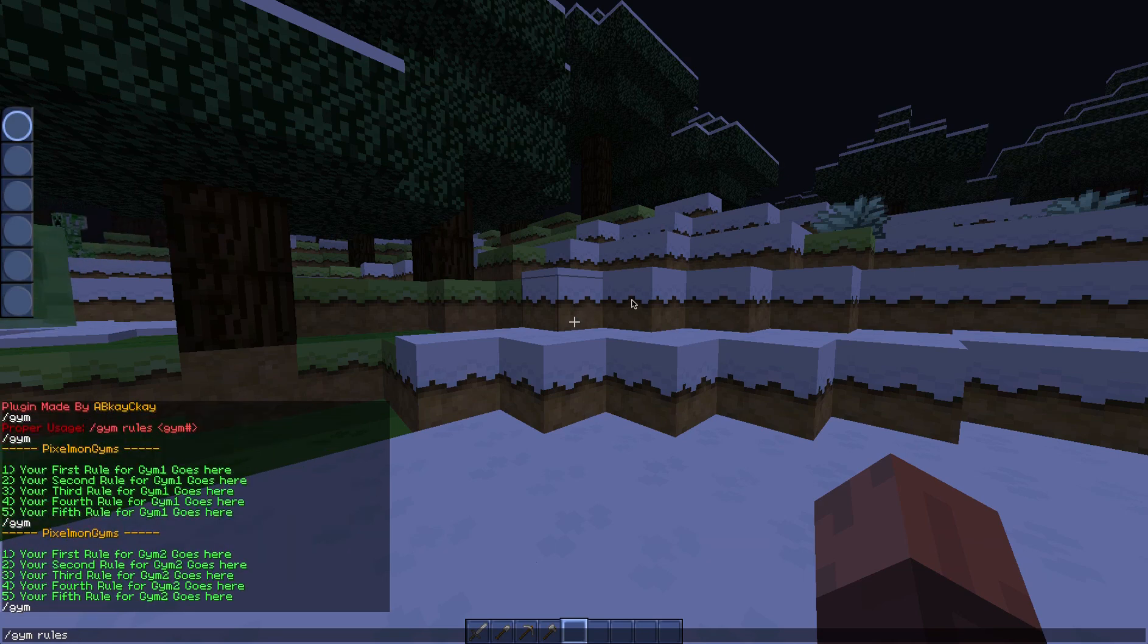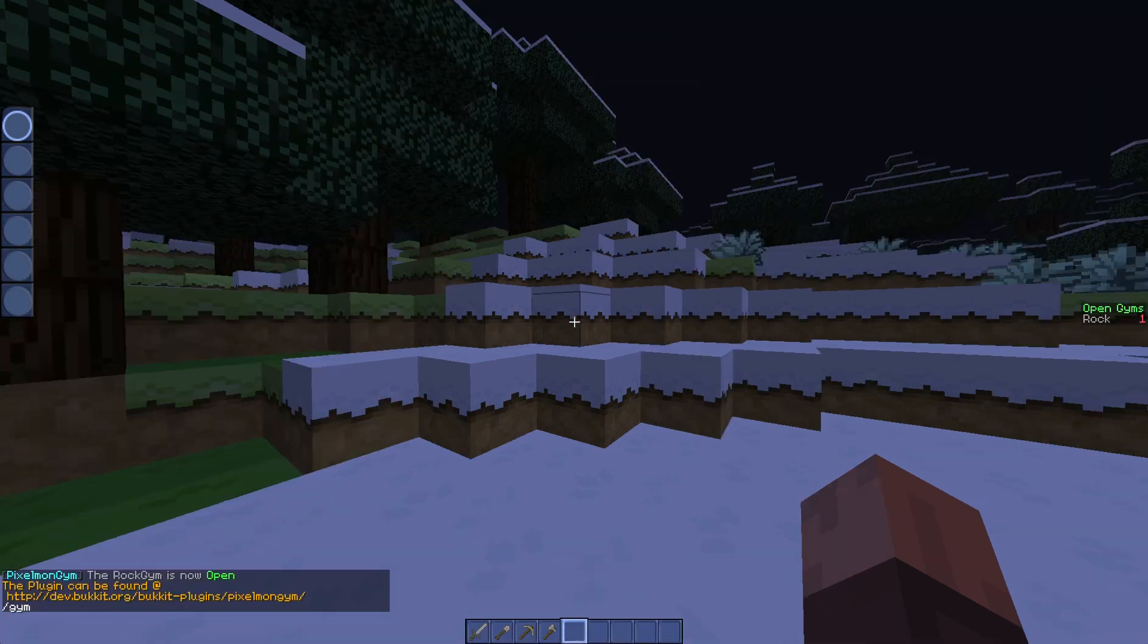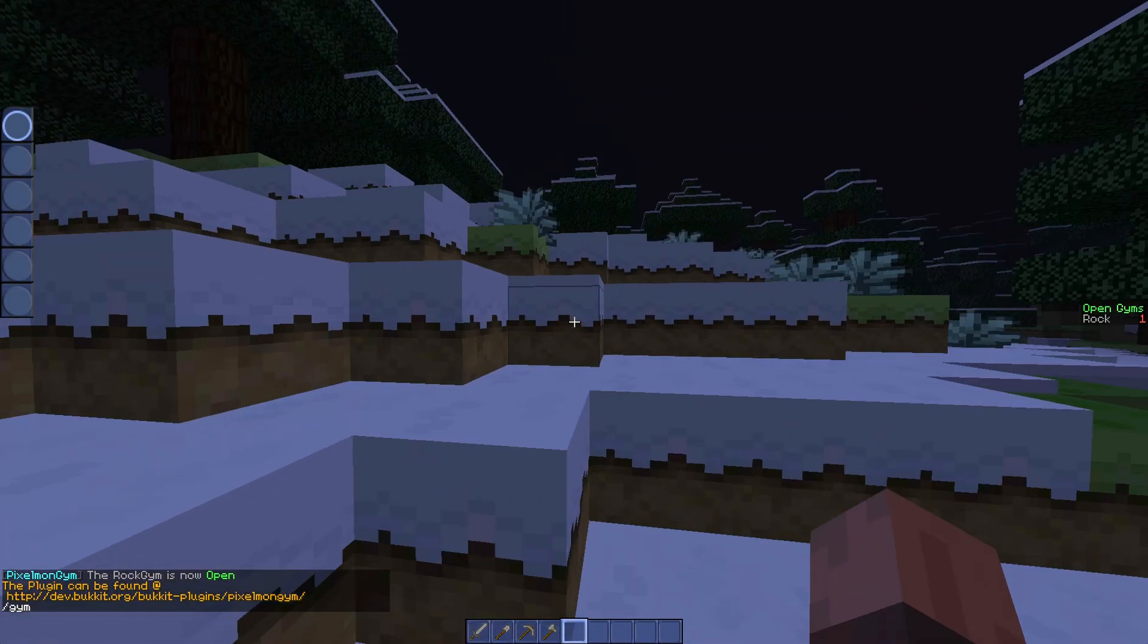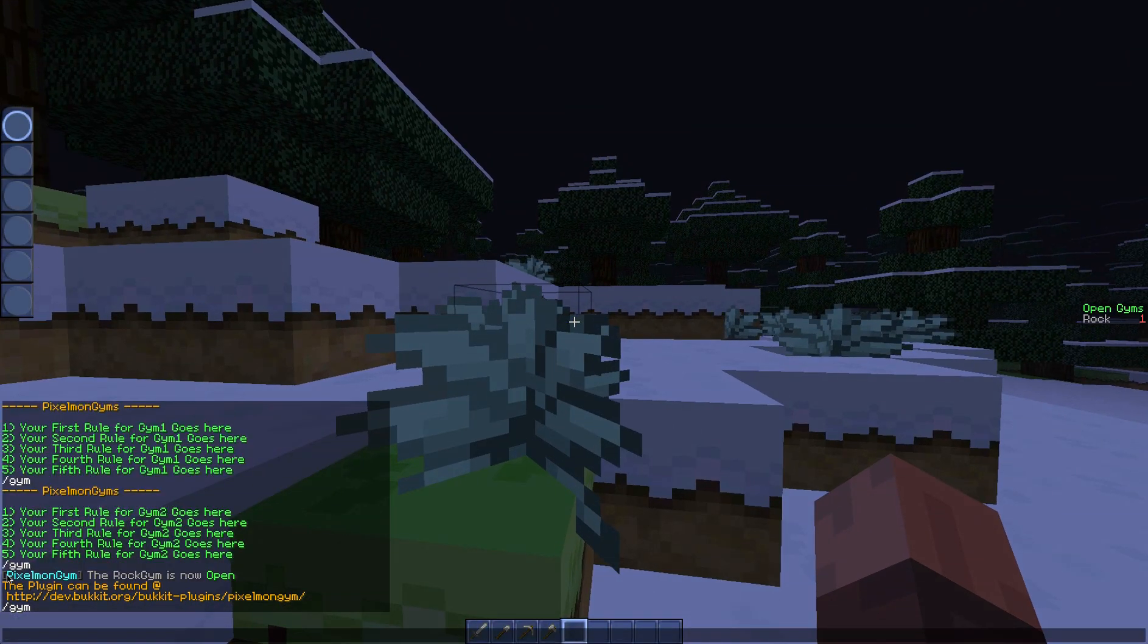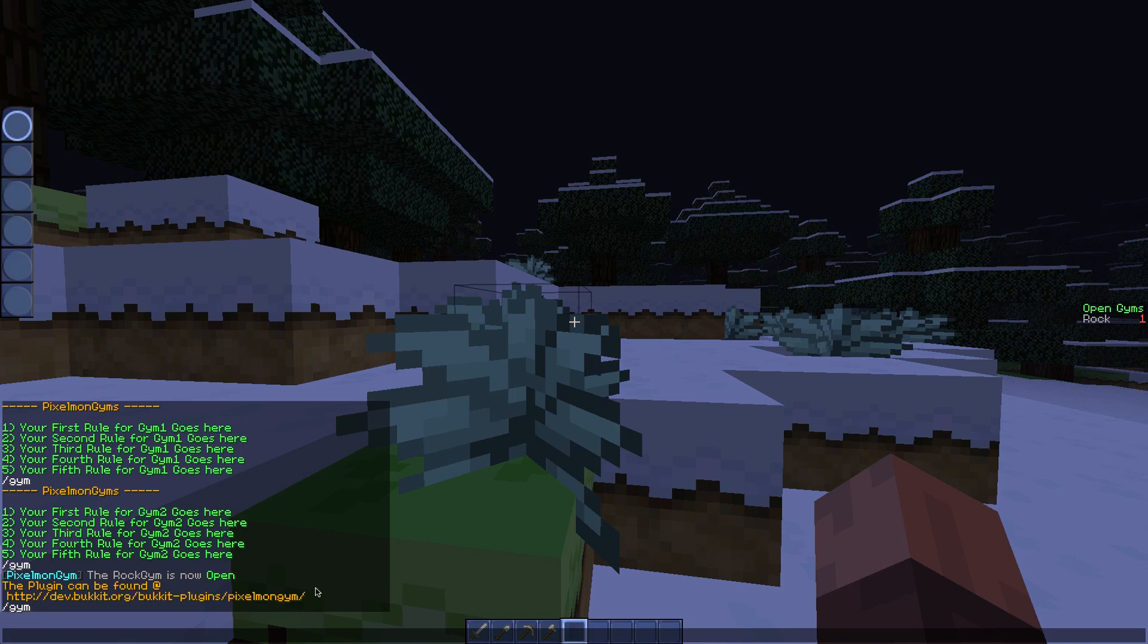And basically you can do it for each one. So it'll say gym one there and gym one two. So basically it displays five gyms that anyone can do this command by default. Let's just scroll back up. So you've got opening gyms next. If you do /gym open gym one, this is the rock gym.